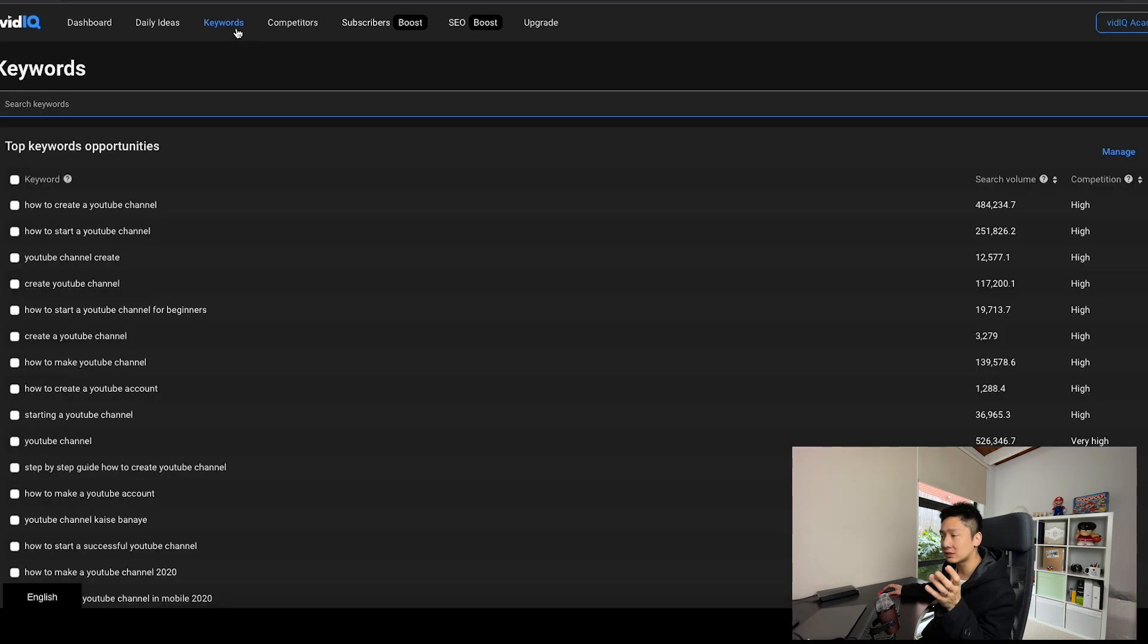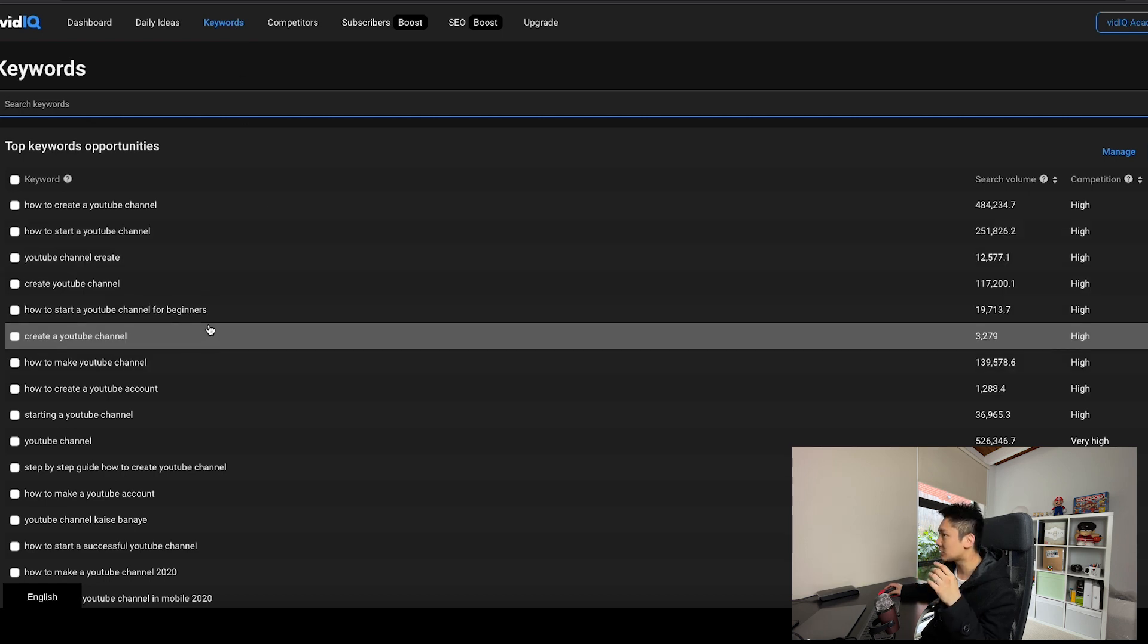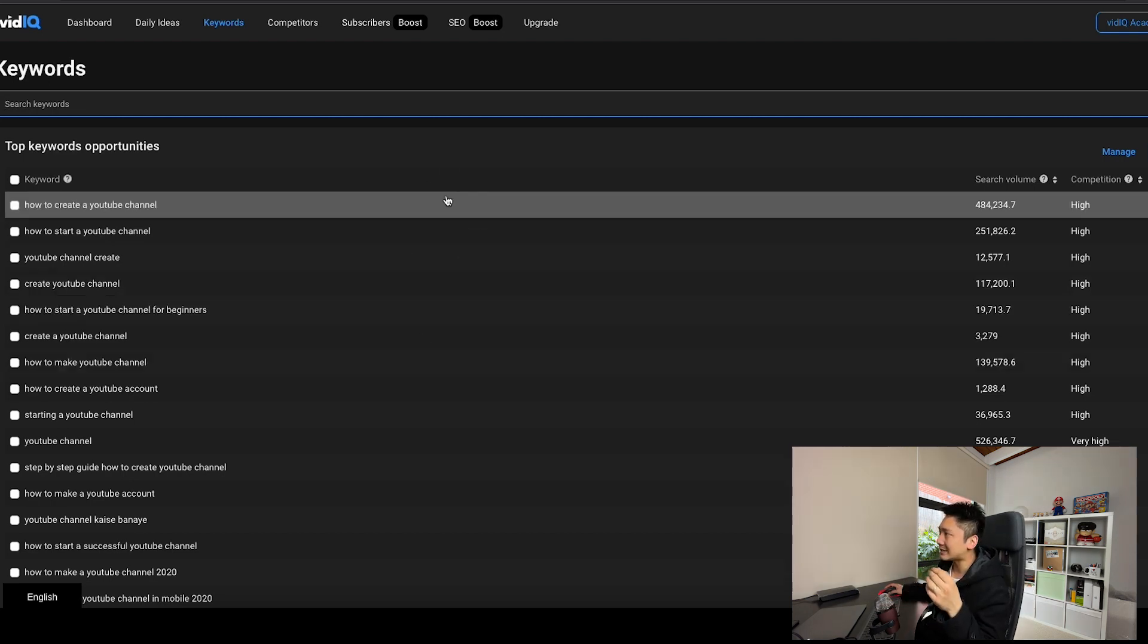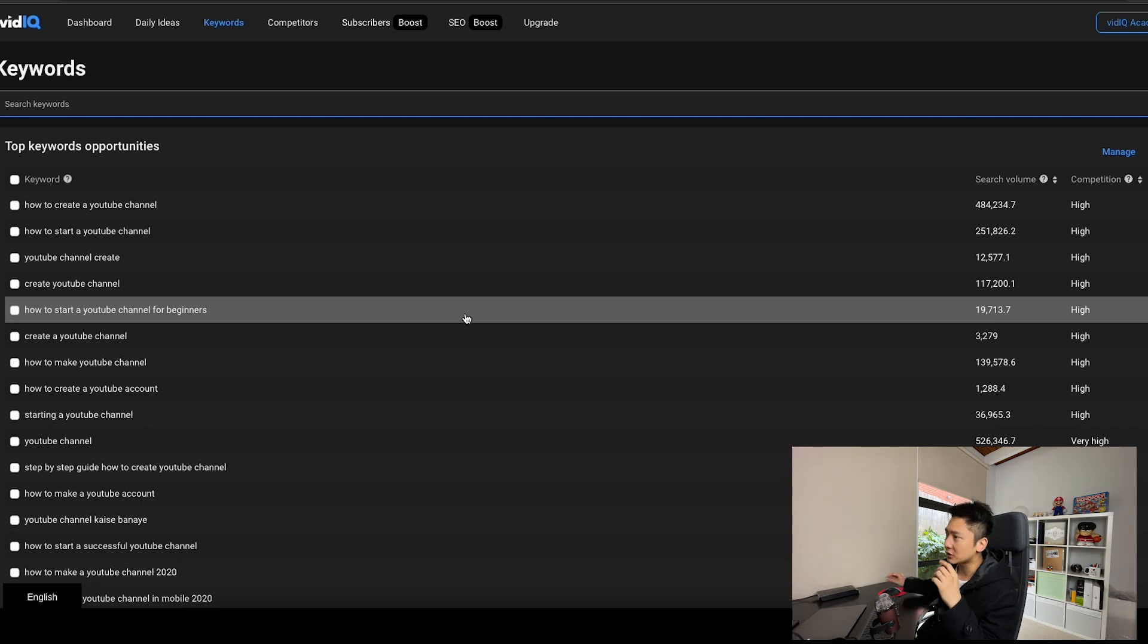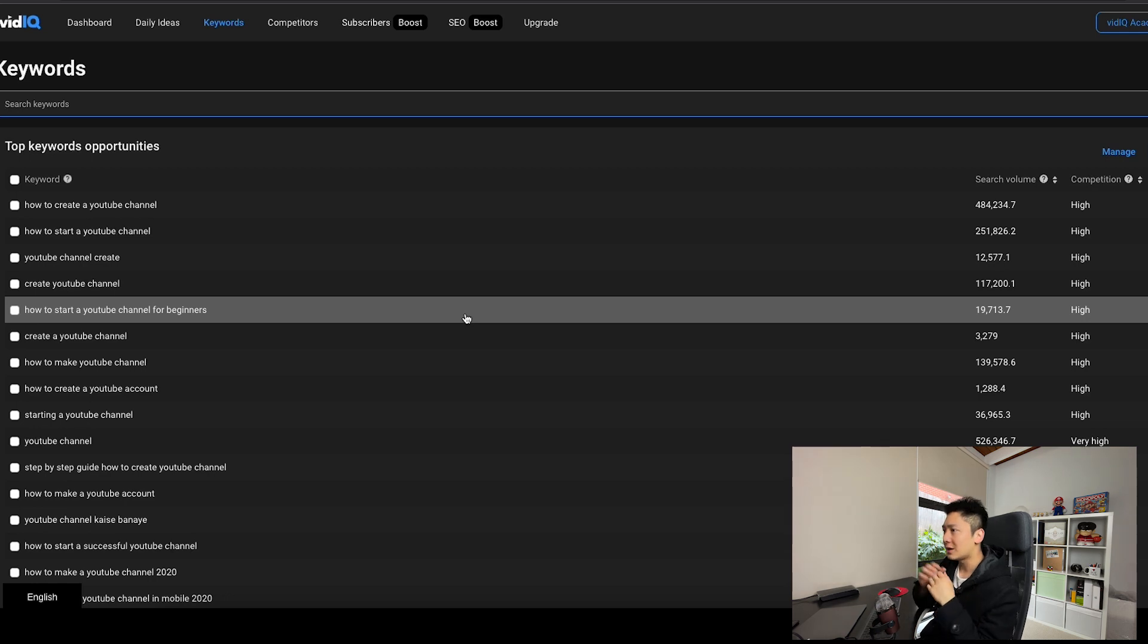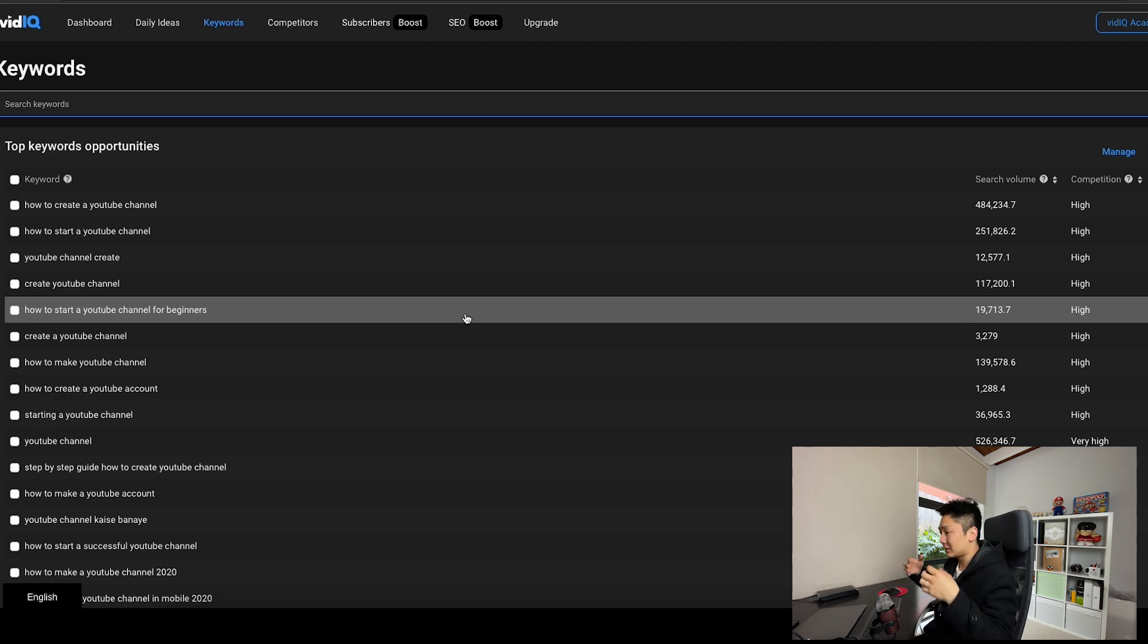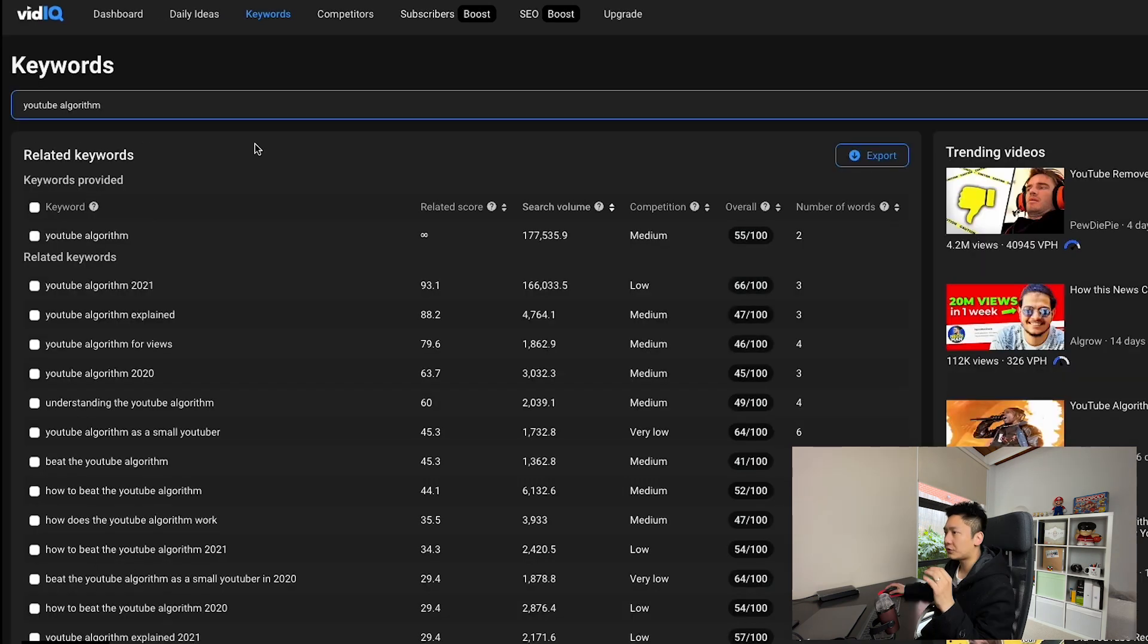Here, vidIQ lists down all the keyword opportunities for me, which is great because these aren't just keywords. This can also be used as the title for my future videos. So this essentially helps me without needing me to do much research because I always run out of ideas and I always run out of words to use. So not long later, I'll start circling around those same words that I use and the keywords that I come up with is always the same.